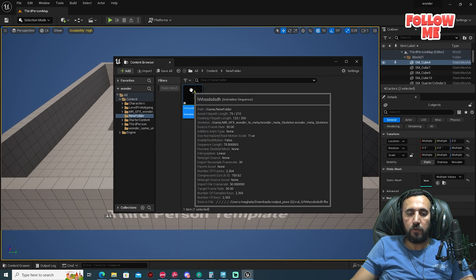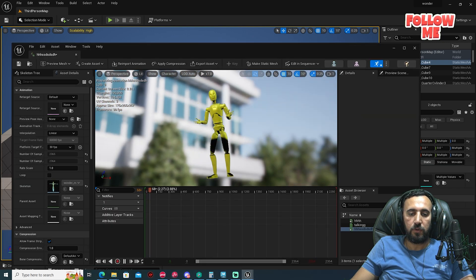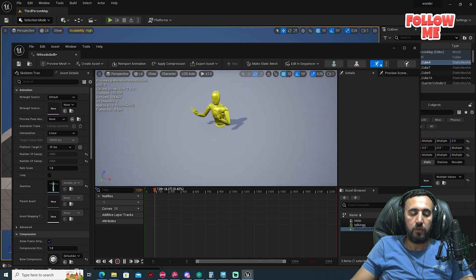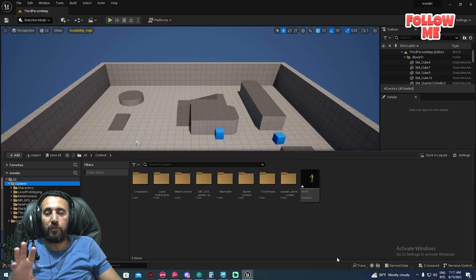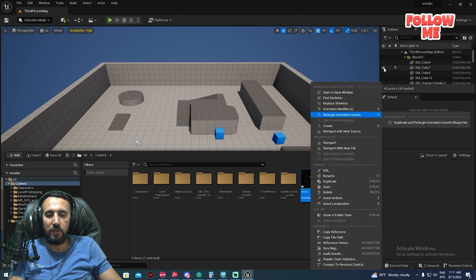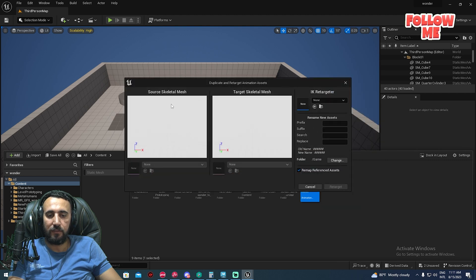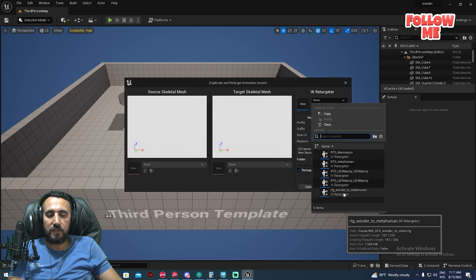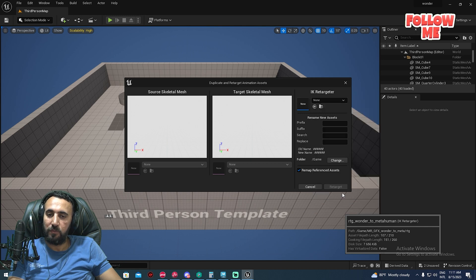Now we have our Wonder Studio animation imported. To retarget this animation to a MetaHuman, right-click on it, choose Retarget, then Duplicate and Retarget. Select the retargeter 'RTG Wonder to MetaHuman' and wait a moment.